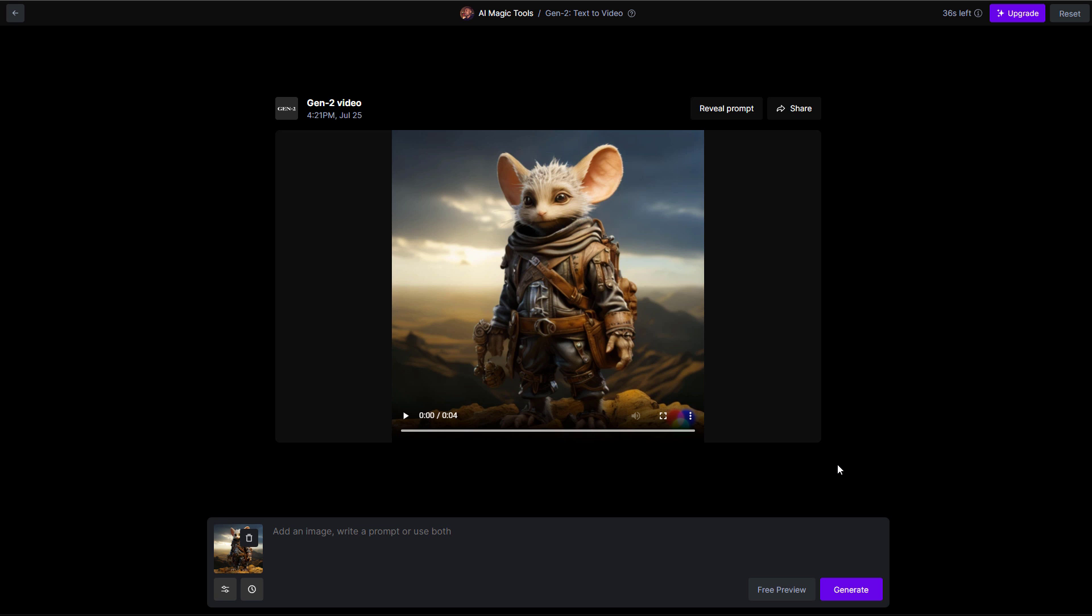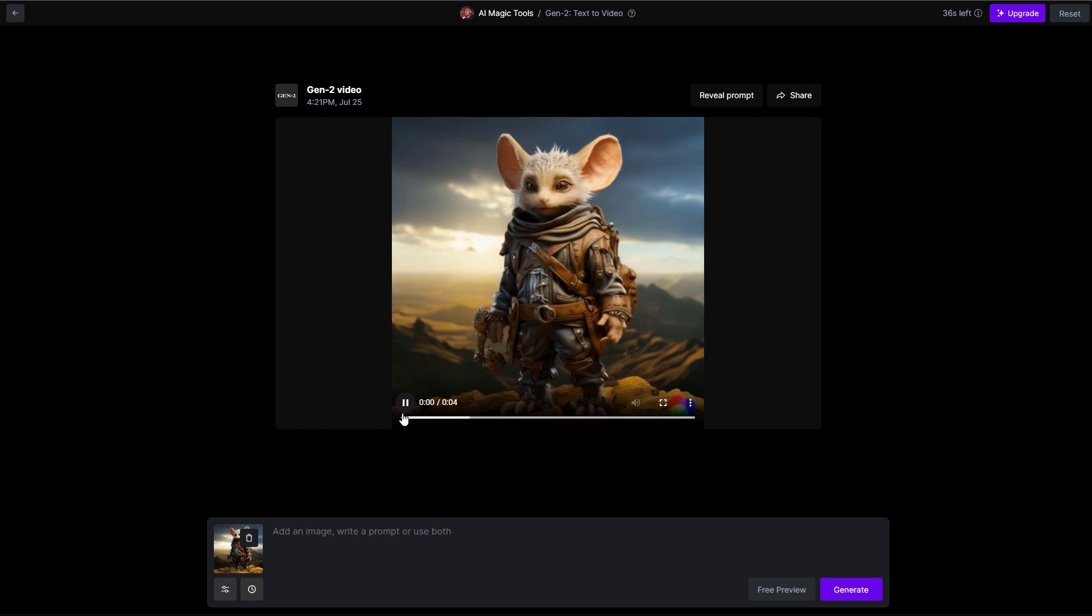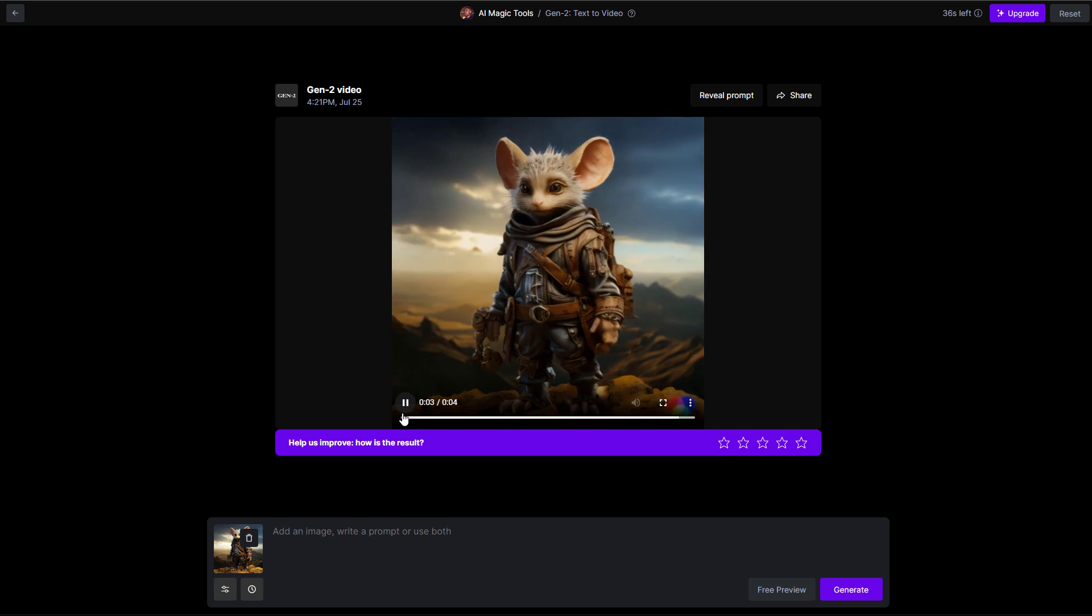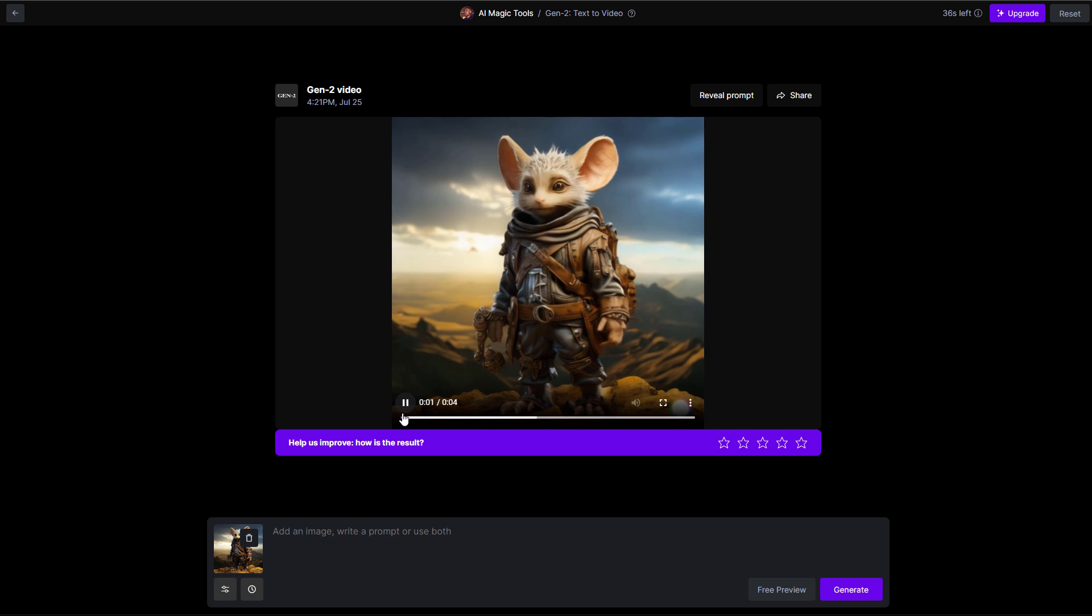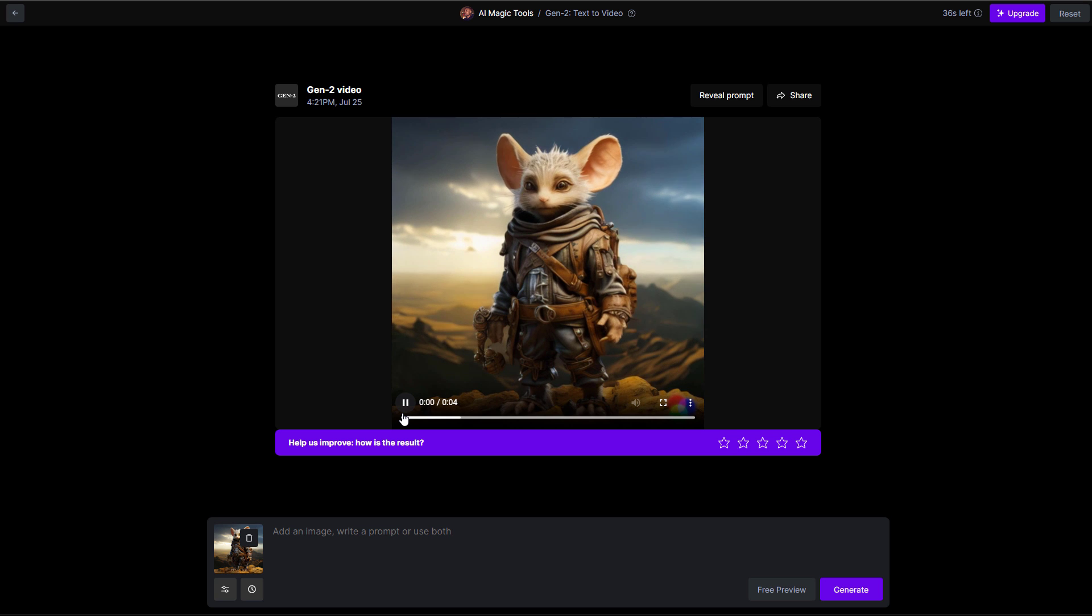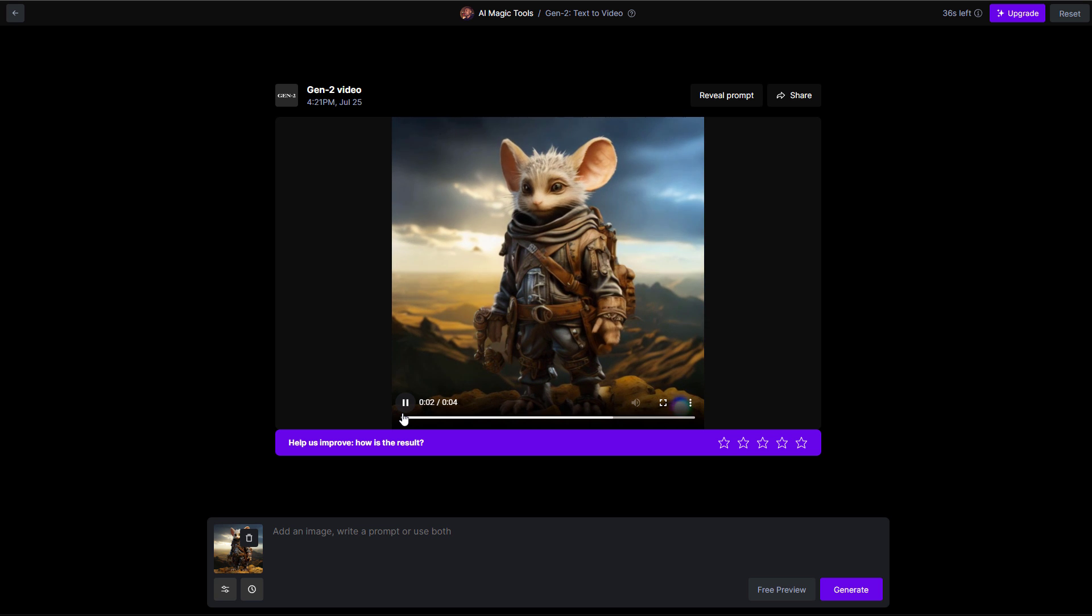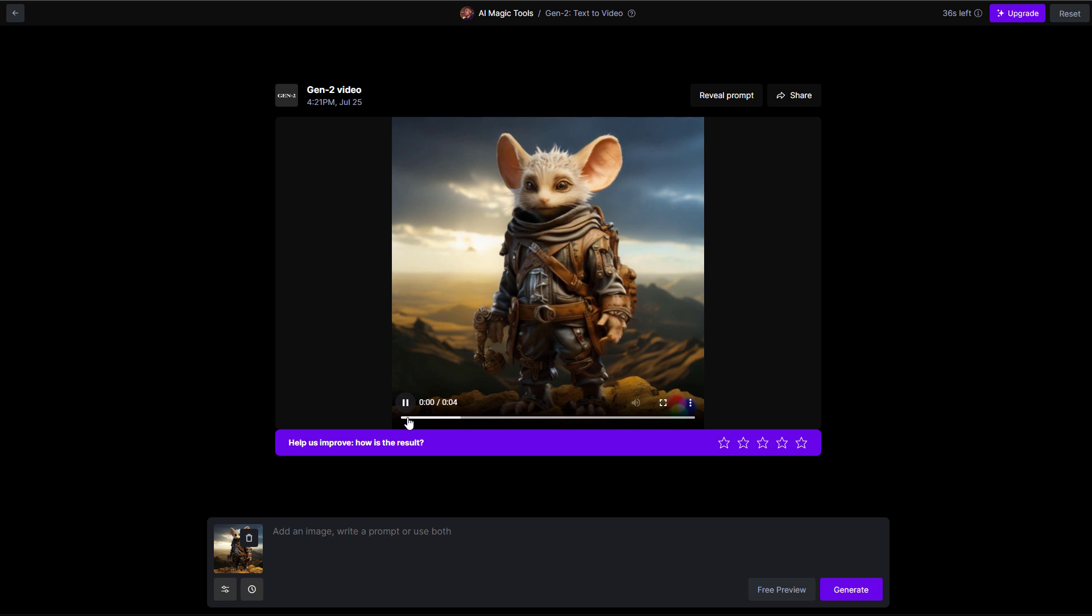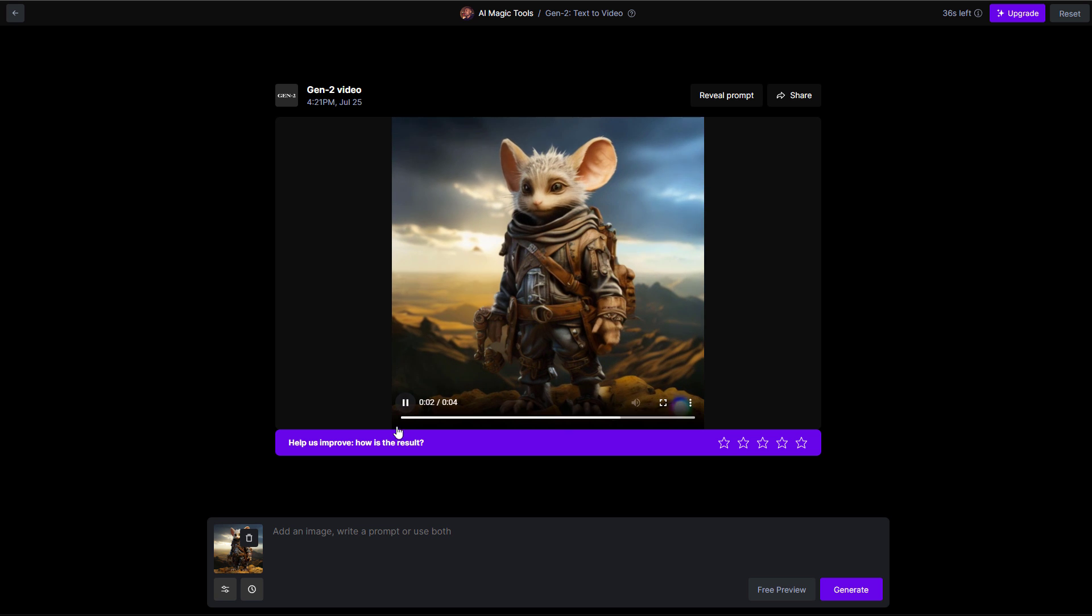So once the processing is done, if you press the playback, you now see that we have an animation. This looks really, really cool. Now to think about it, that you just simply used an image and generate this in little to no time is just absolutely brilliant. This is amazing.